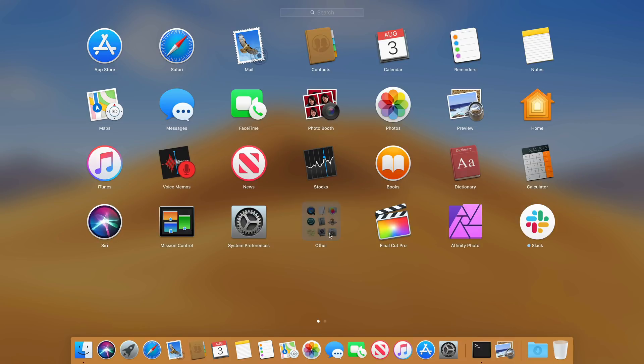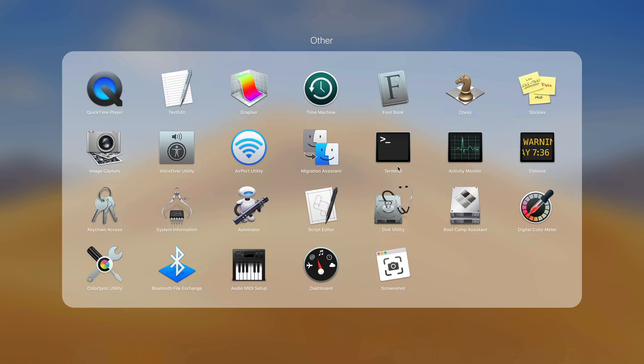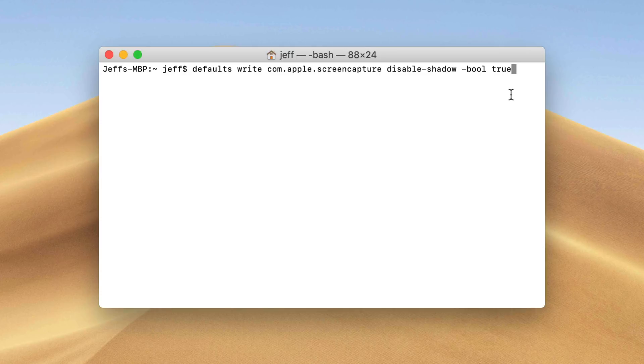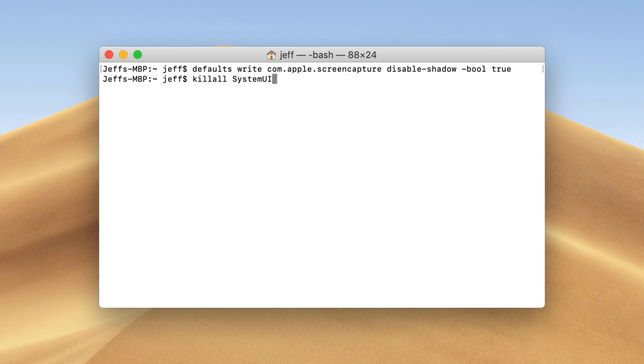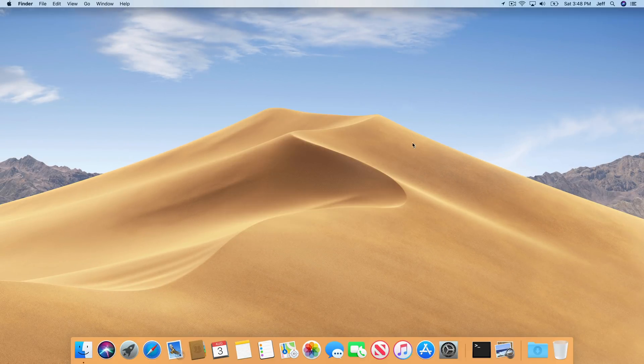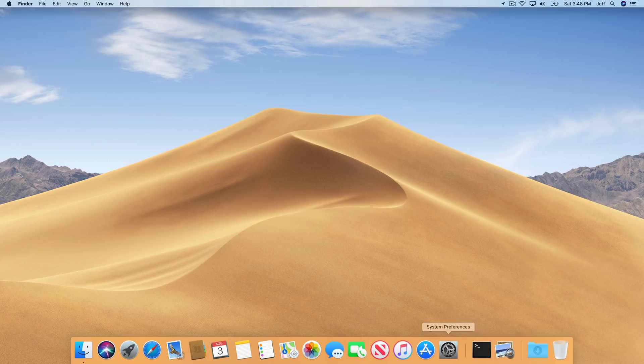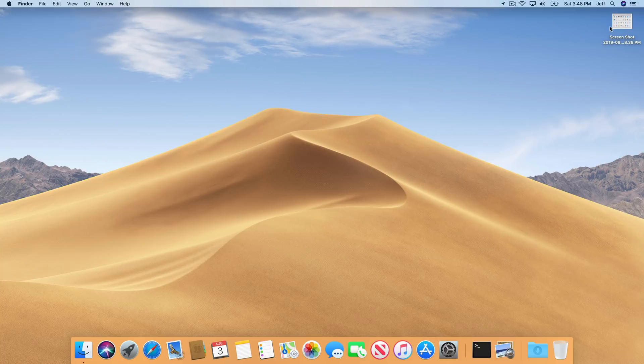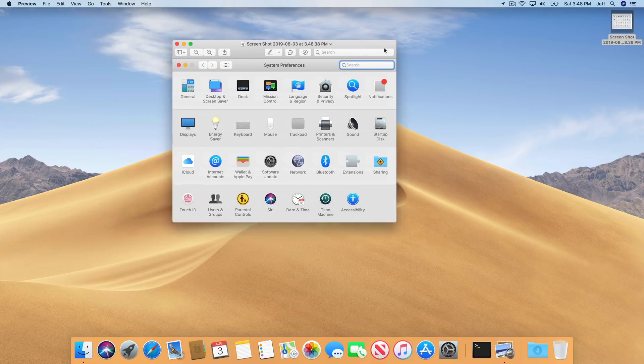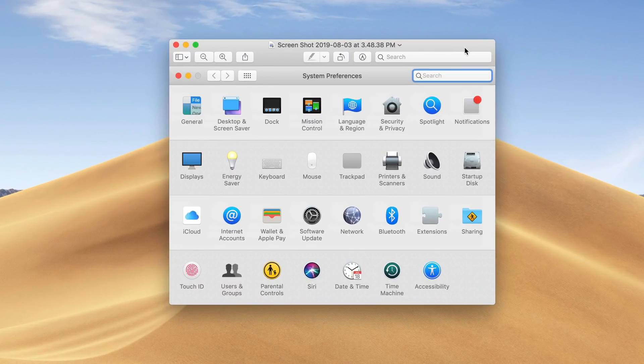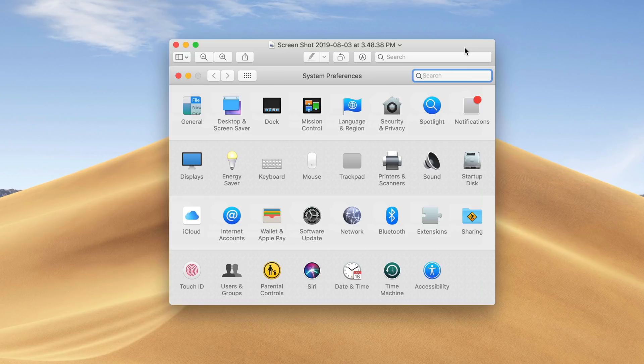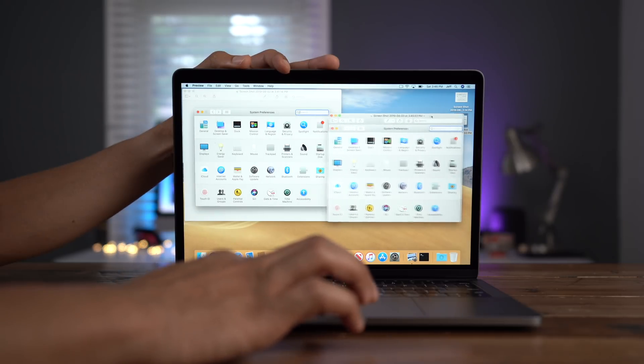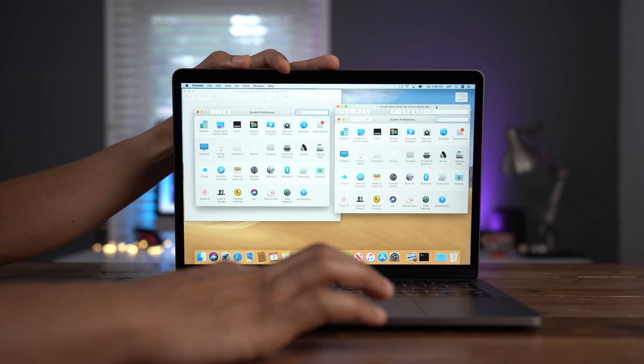And they'll just type the following: defaults space write space com.apple.screencapture space disable-shadow space -bool space true, and then press return, and then type in killall space SystemUIServer, enter. And that's it. So now I'm gonna take that screenshot again, take the screenshot of the window, and notice no shadow. So let's compare the two screenshots together. The one with the shadow on the left, and the shadowless one on the right.